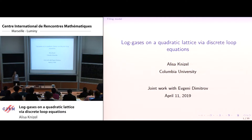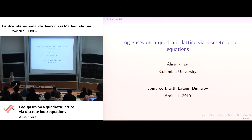I want to first say that I'm very happy to be here. Thanks to the organizers for the opportunity to come. I'm going to talk about our joint work with Evgeny Dimitrov about certain universality type results for discrete log gases.